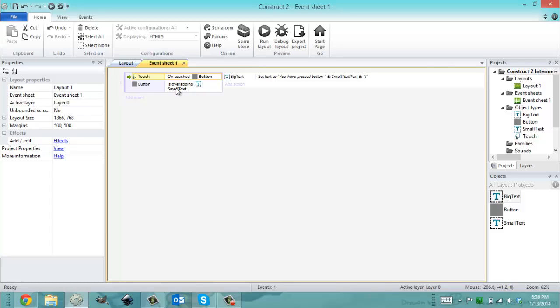So my next condition says if I'm overlapping a small text object. So this makes a correspondence and says that the button is touching text. So now you're still maybe wondering what's going on, but this is where everything pieces together.